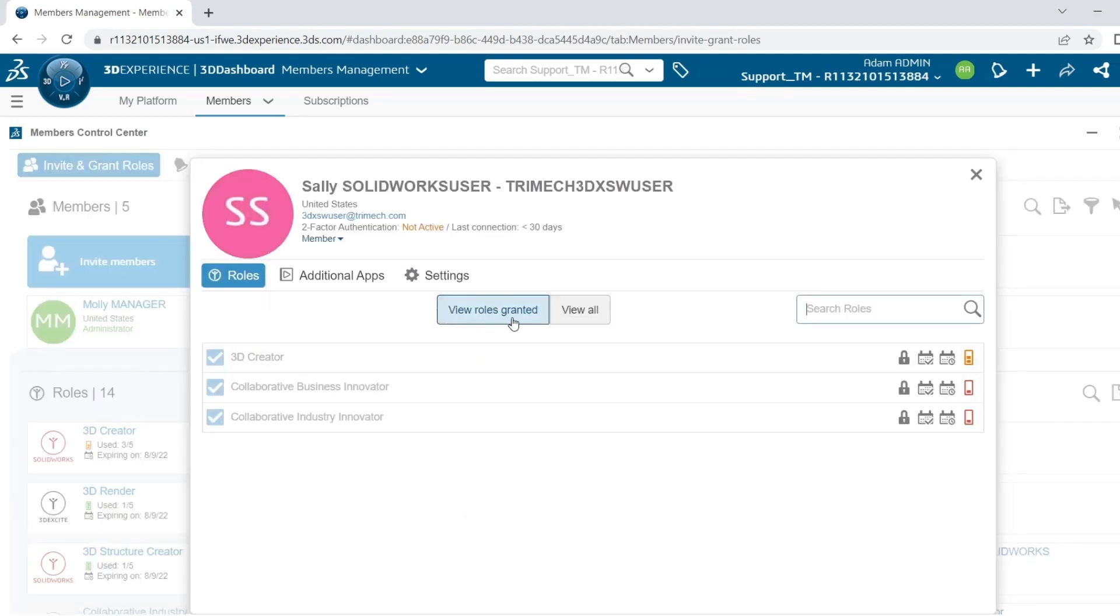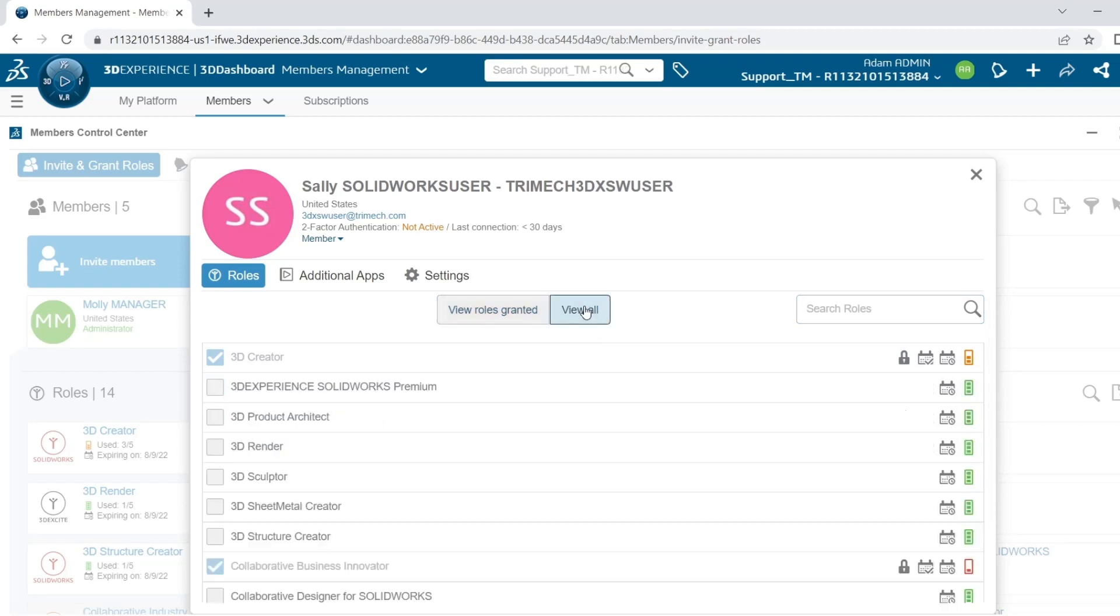And here where it says View Roles Granted, I'm currently looking at the roles that Sally already has access to. When I click View All, I can see all of the other roles on the platform. And if I wanted to grant her one of these, I just need to check this box. So I'll check the box next to 3DEXPERIENCE SolidWorks Premium.